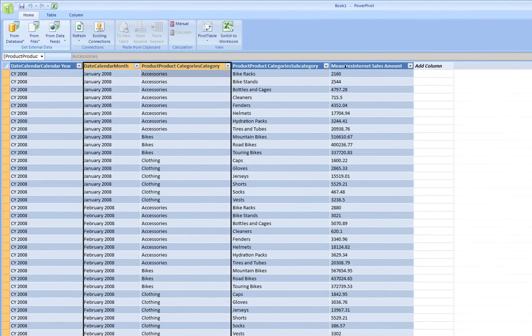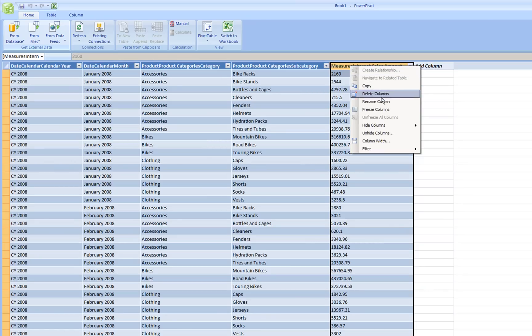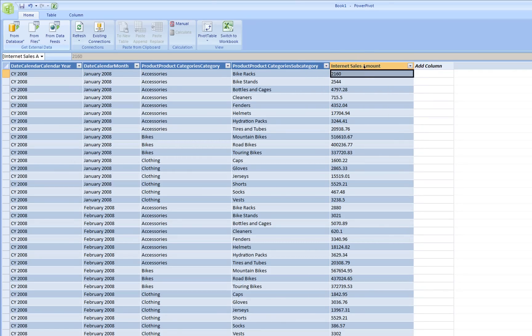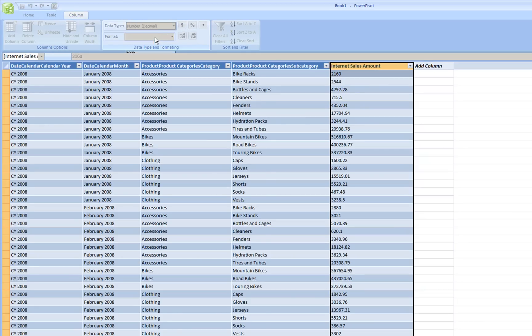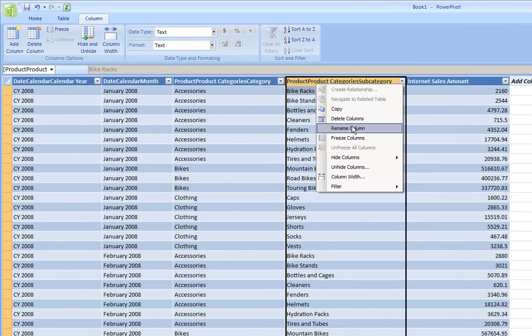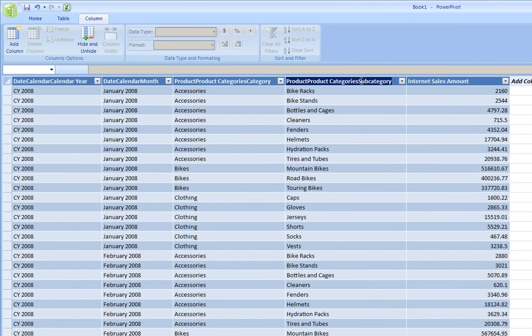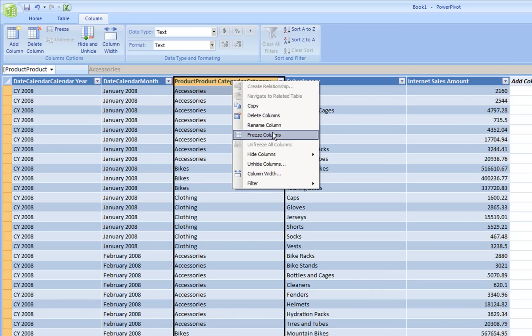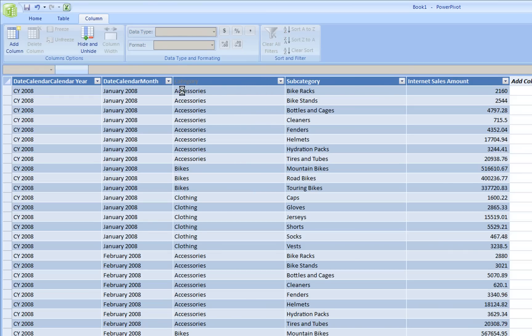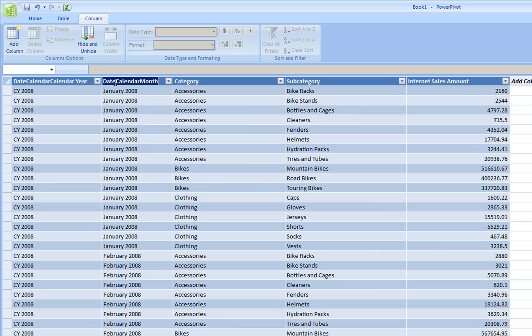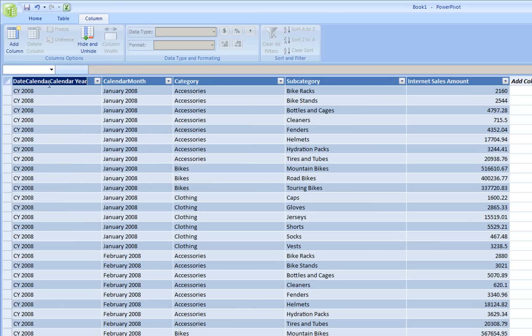Now we're going to clean it up a bit. First we're going to start with the measure and I'm going to call it Internet sales amount. And we're going to tell it it's a number. We're going to use this as subcategory. The category itself. This will be the calendar month. This will be calendar year.